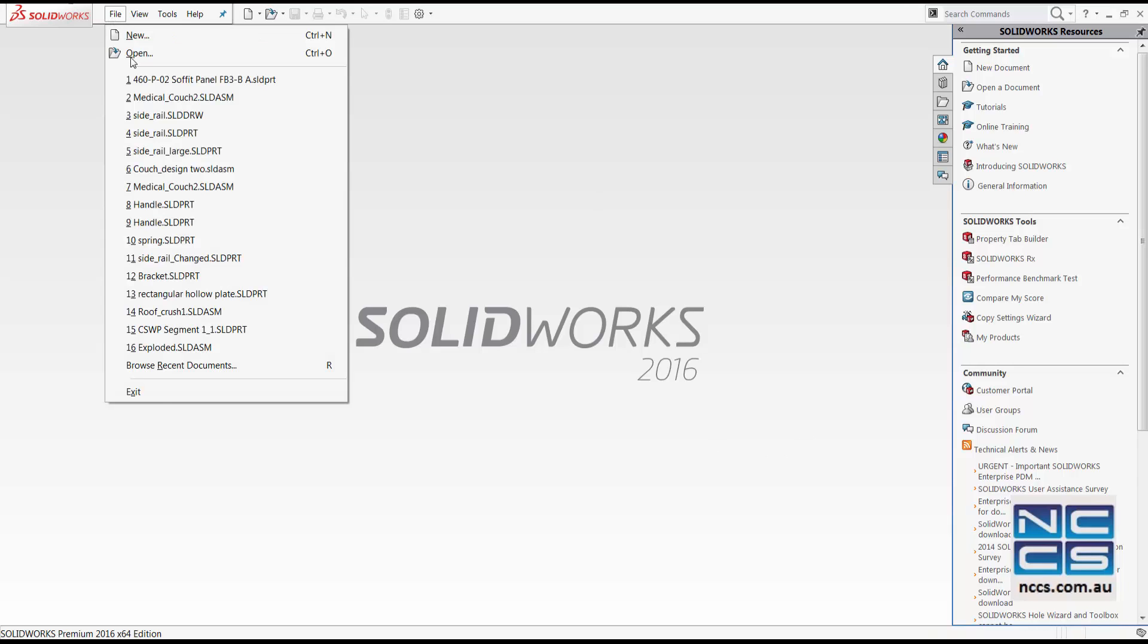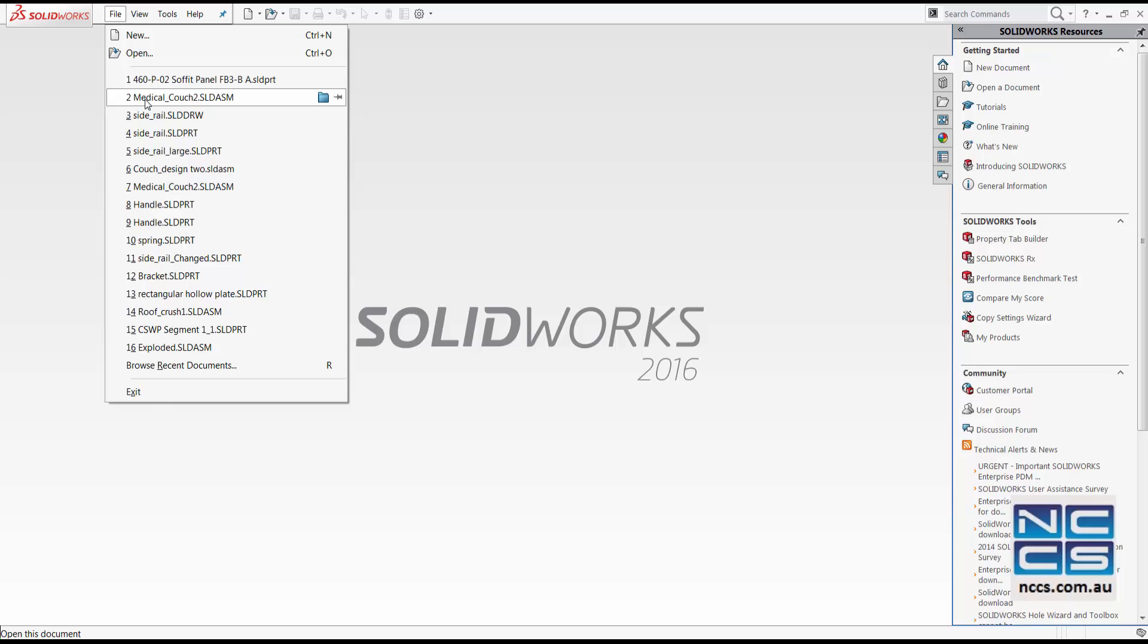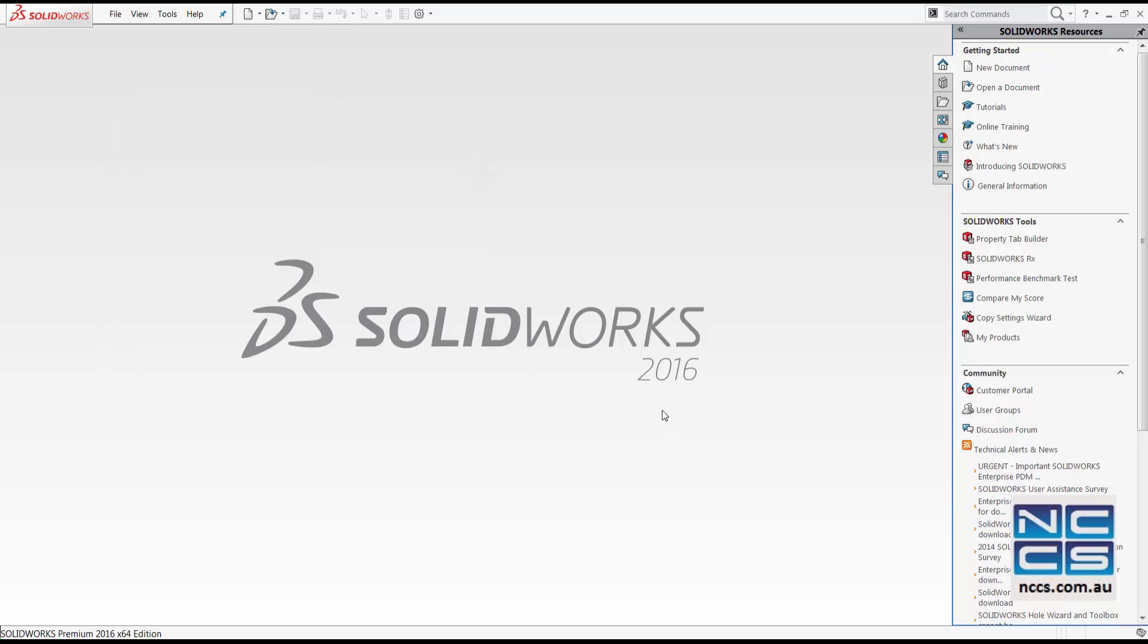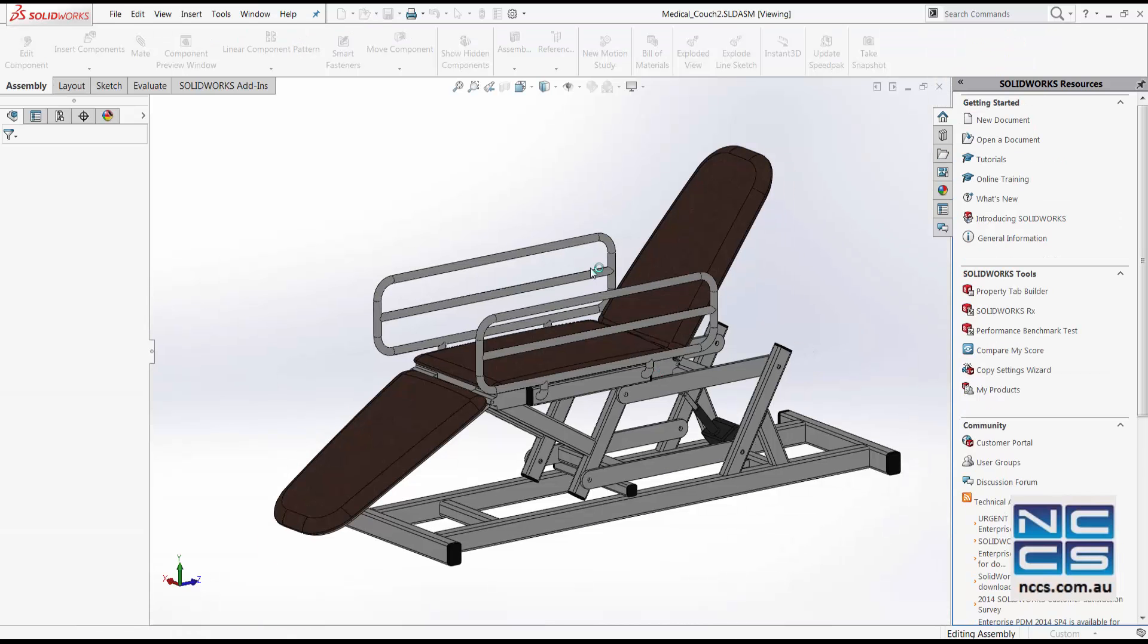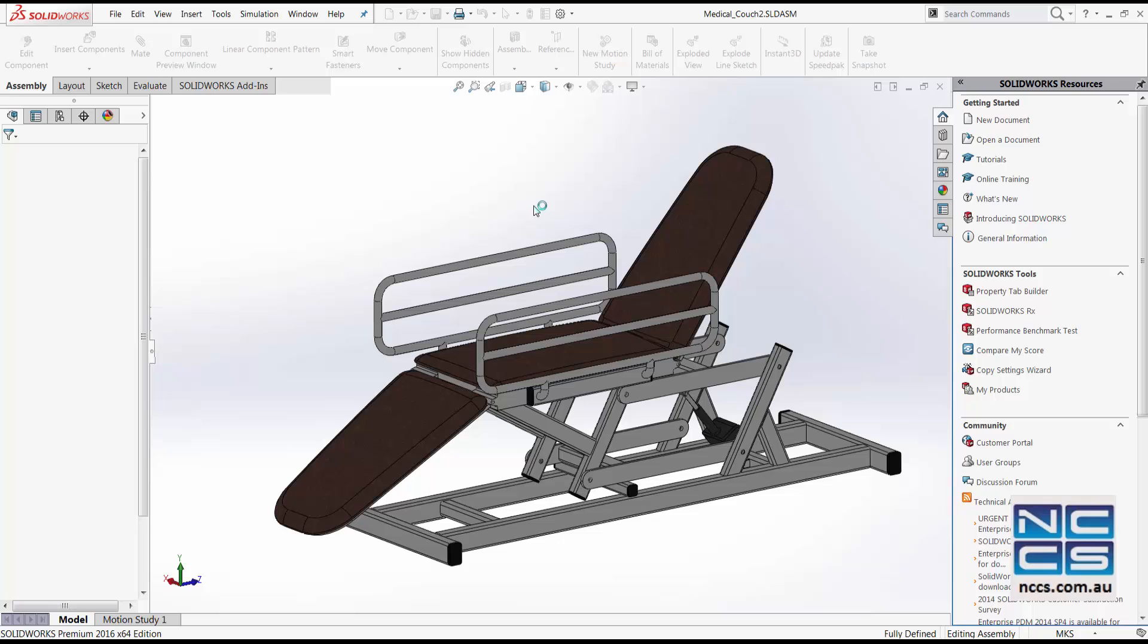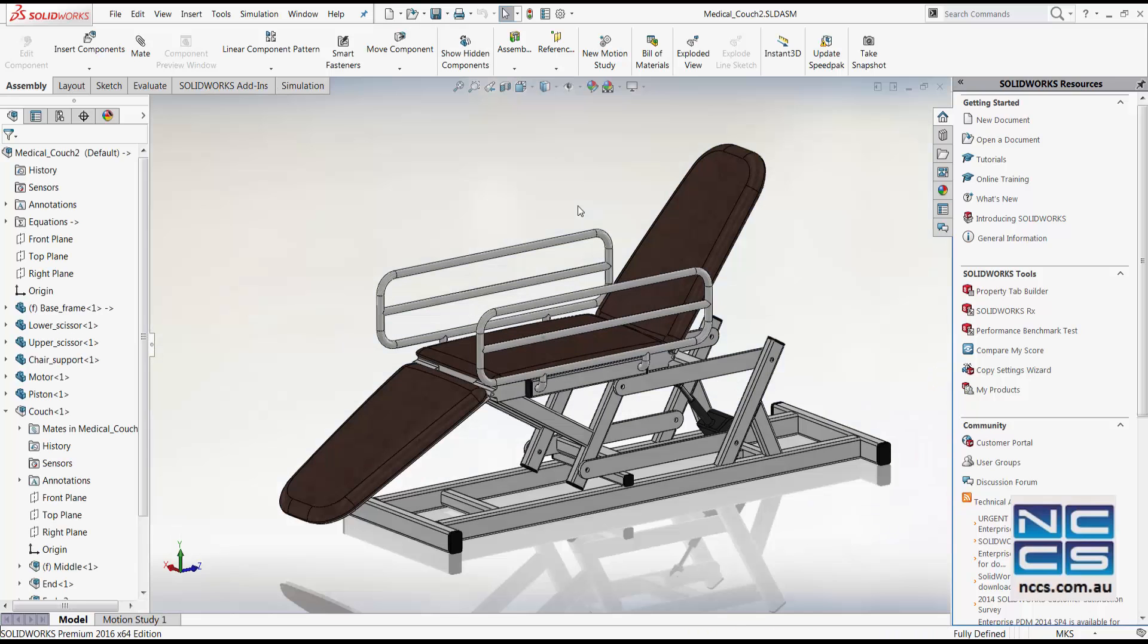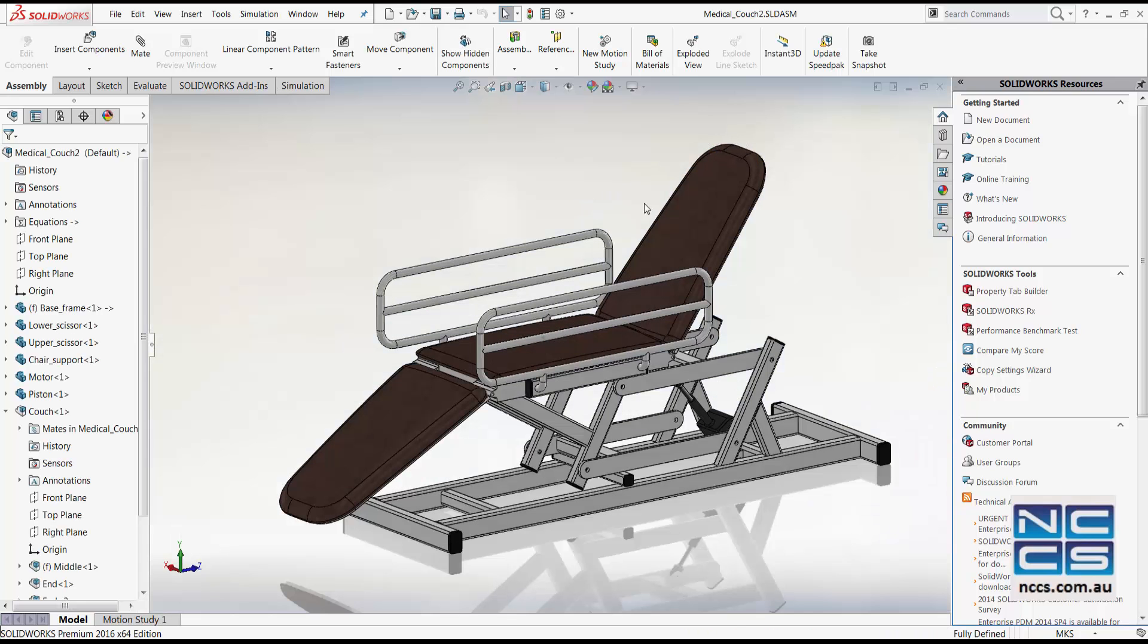The assembly that we'll be looking at today is a medical couch. We will be replacing the couch sub-assembly with different diameter side rails.